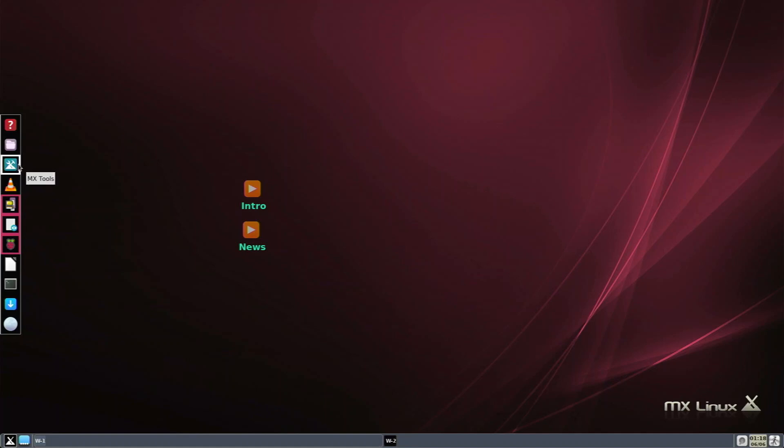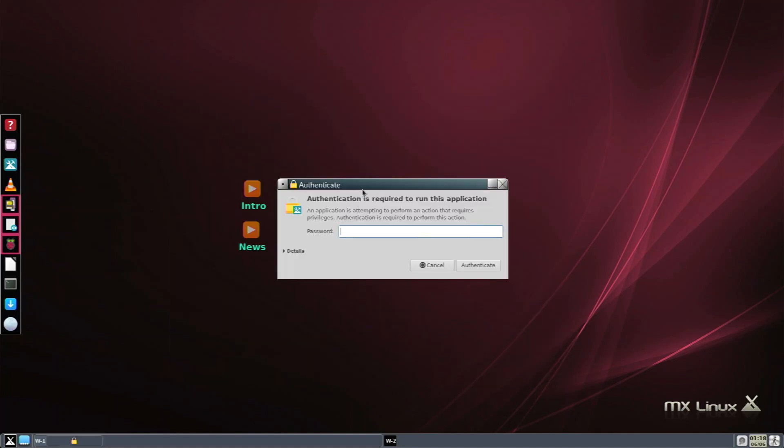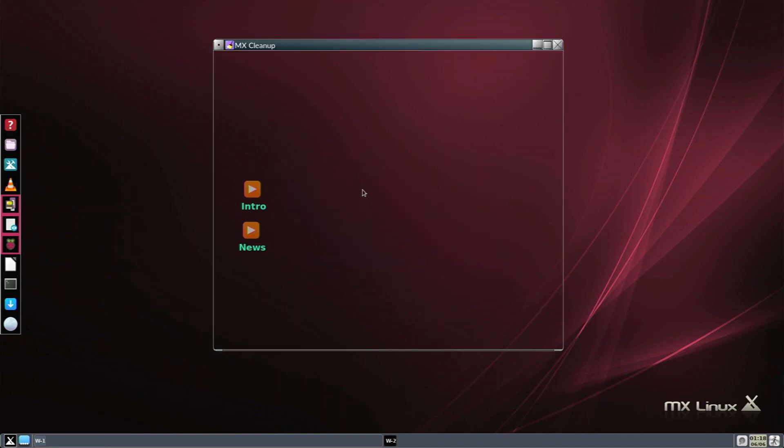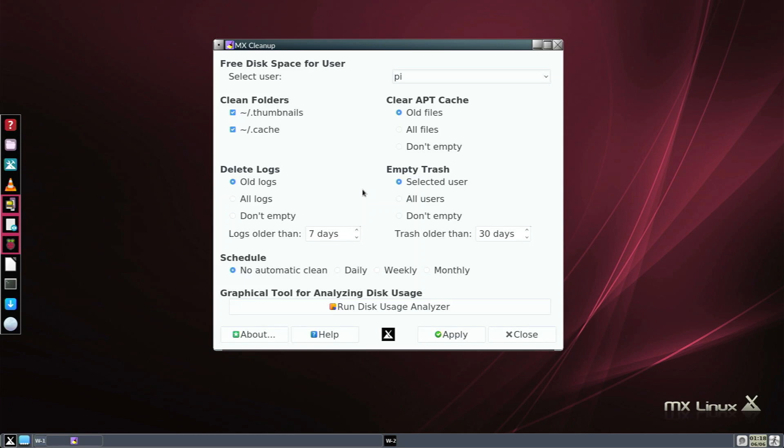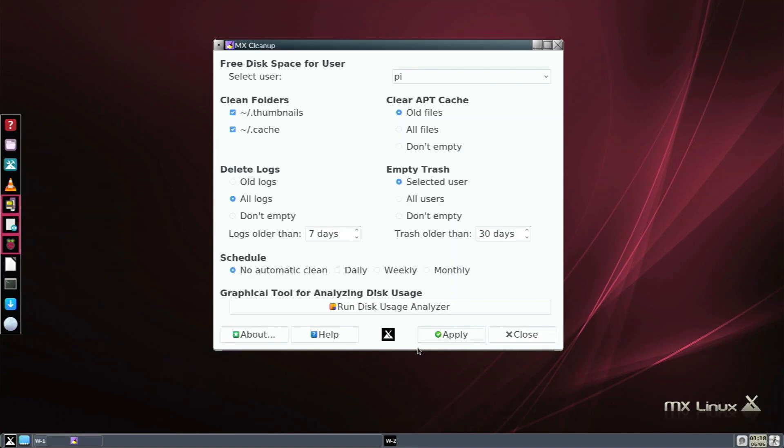Next we have MX Tools, which is like a settings manager with tools you need. We have job scheduler, and then cleanup. Cleanup is really nice - it allows us to clean up all the trash files on our system that are making our system run slower or using up space we don't need. We have selected user pi, clean folders, old app files, logs. I can delete all logs because I don't need any. Click apply and it deleted 12 megabytes of files. I've only been using this for a few hours so there's not much trash, but if I was using this for about a week there would be a lot more. I recommend doing this tool every once in a while.